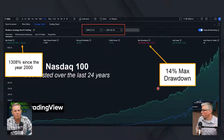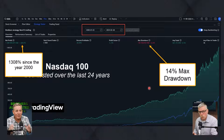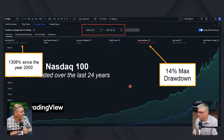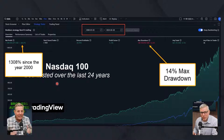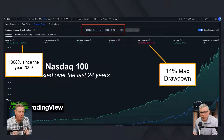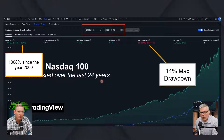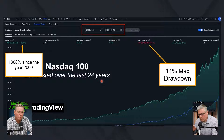Just to clarify, it's 1,308% since 2000 — not 308%. The important thing is we see that strategy is working the way we want it, and once we have the strategy working the way we want it, we can create the connection between the two.